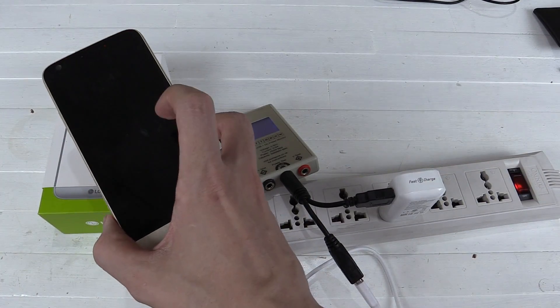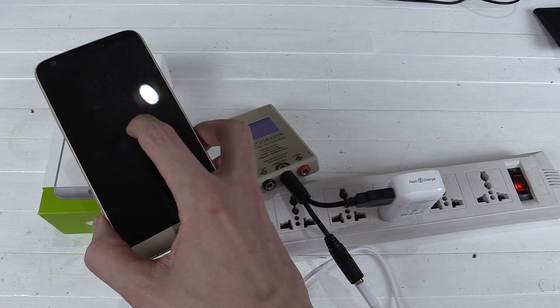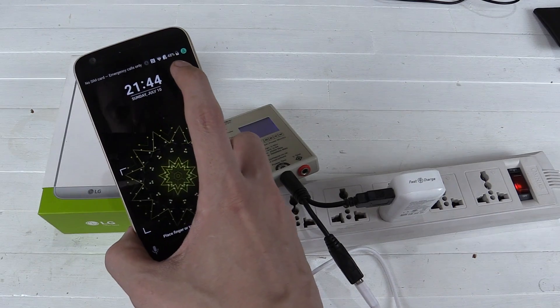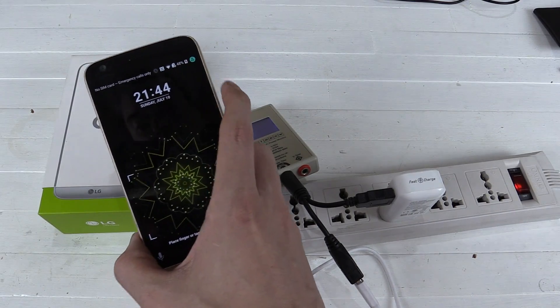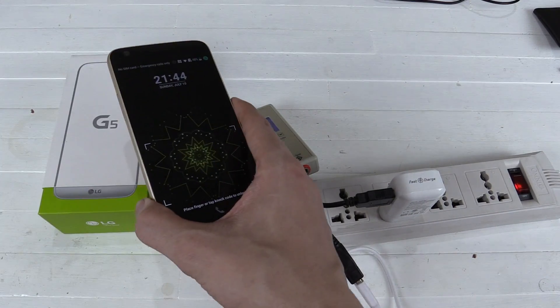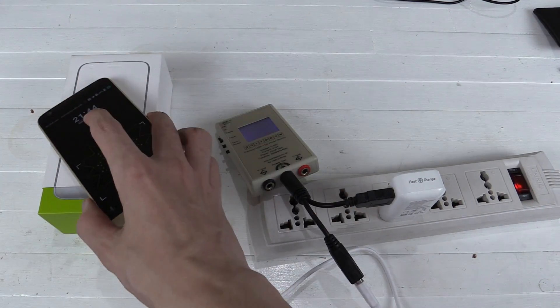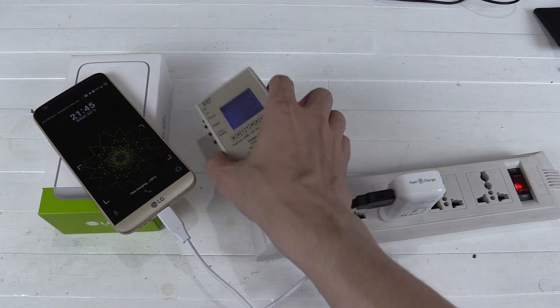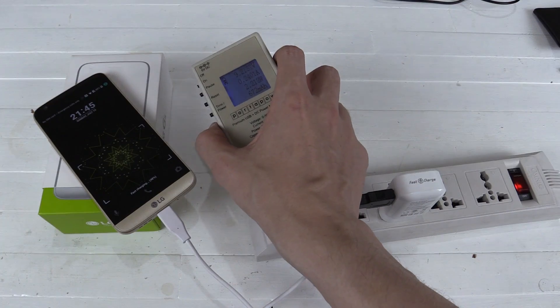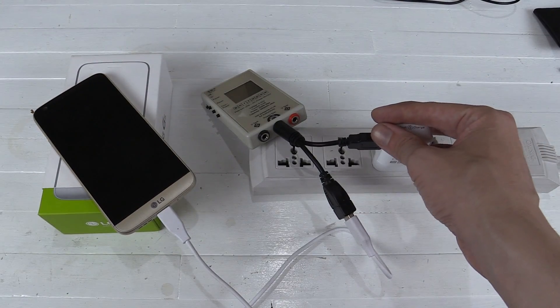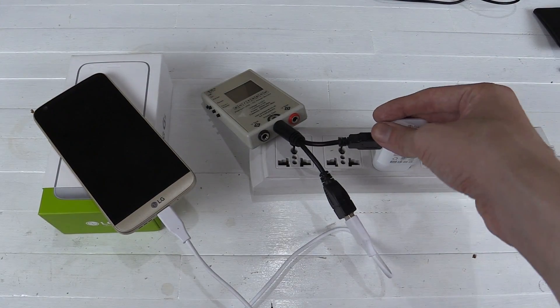So there you go. It won't charge to 80% in 30 minutes, but it got to around nearly 50% from completely dead in about 30 minutes. And it is still fast charging. So hopefully that's useful to someone out there. And if you enjoyed this video, please give a thumbs up and subscribe. Thanks for watching.